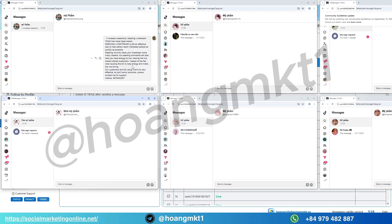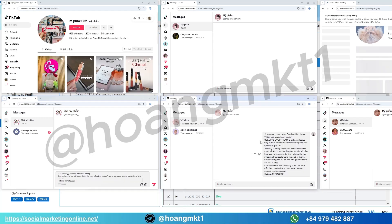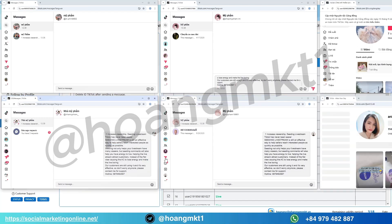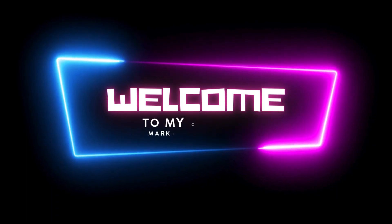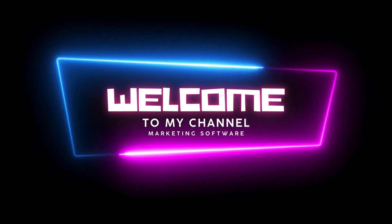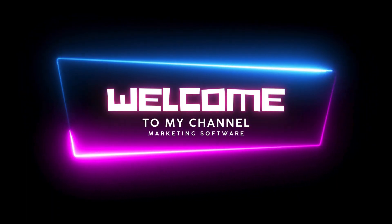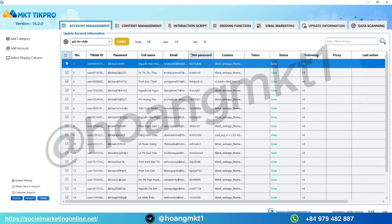How to send thousands of direct messages on TikTok automatically. Hey everyone, today I'll show you how to send thousands of direct messages on TikTok automatically, using one powerful tool, MKT TickPro.